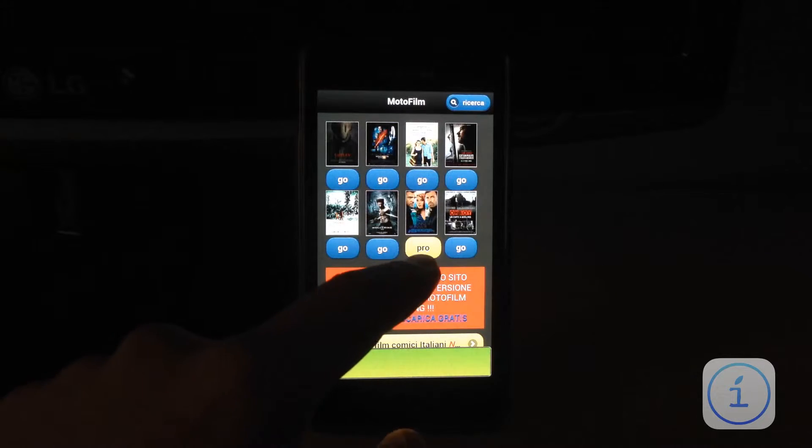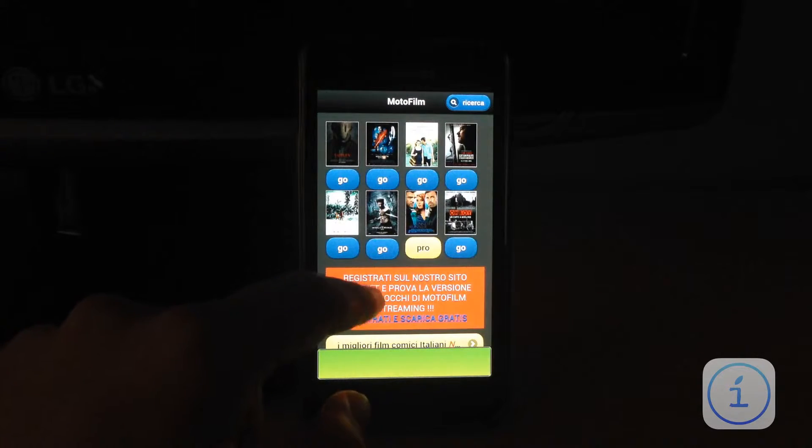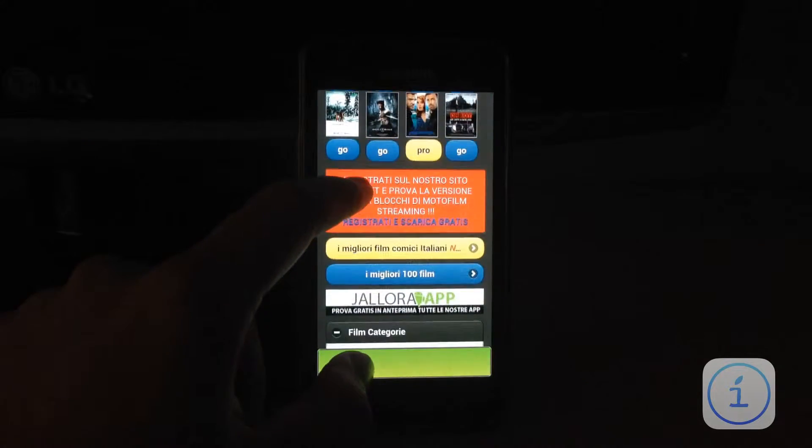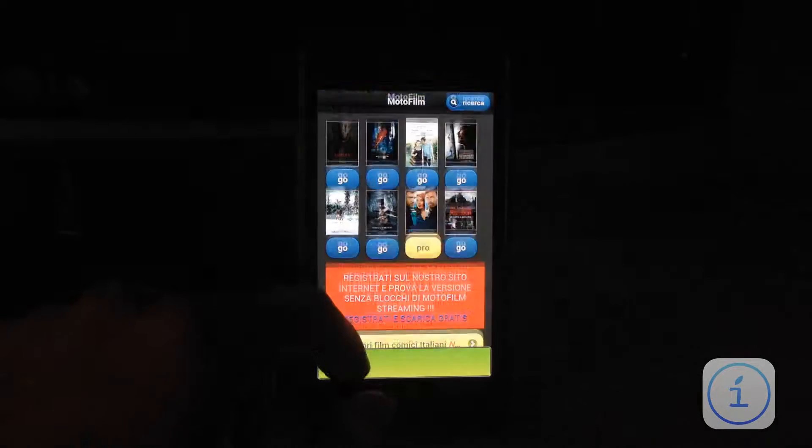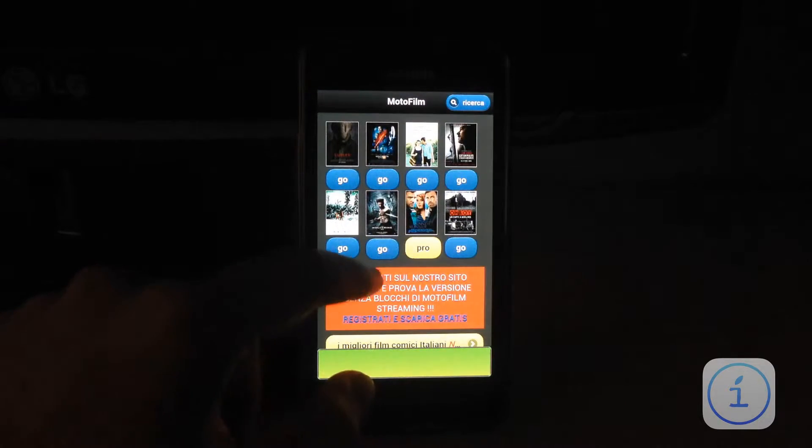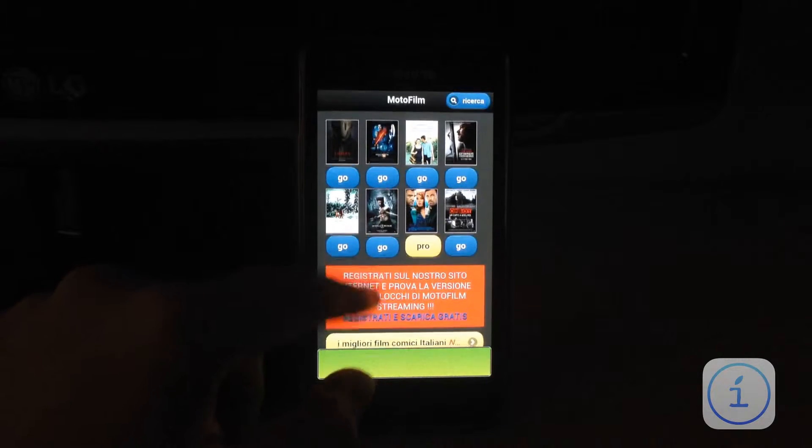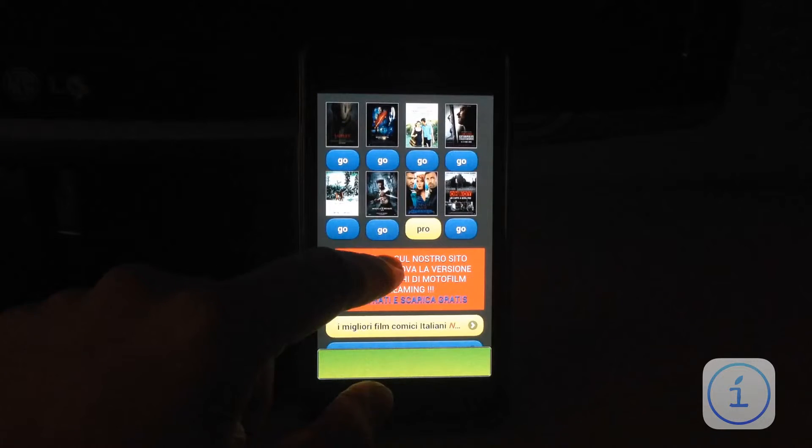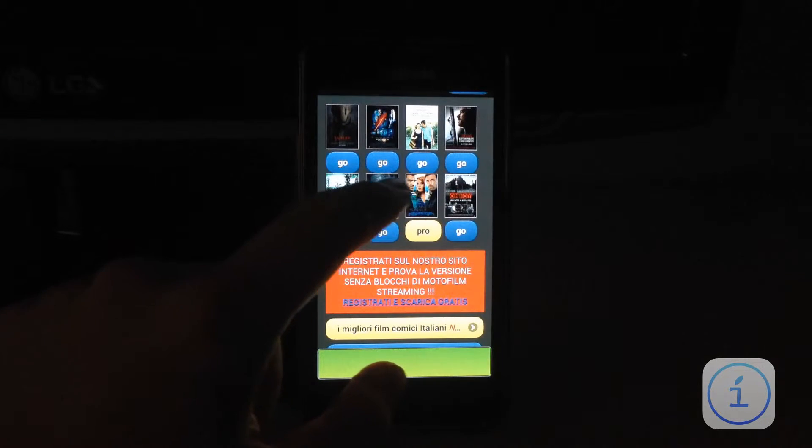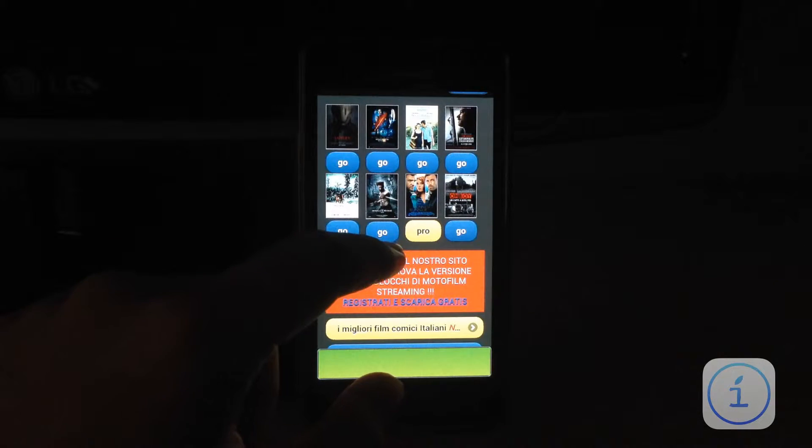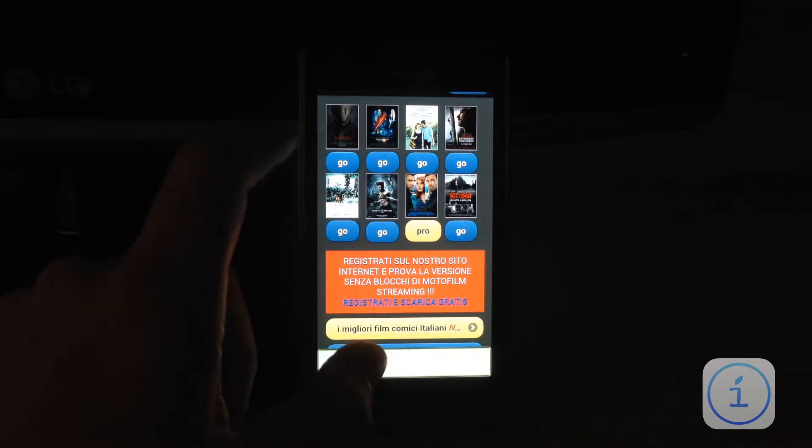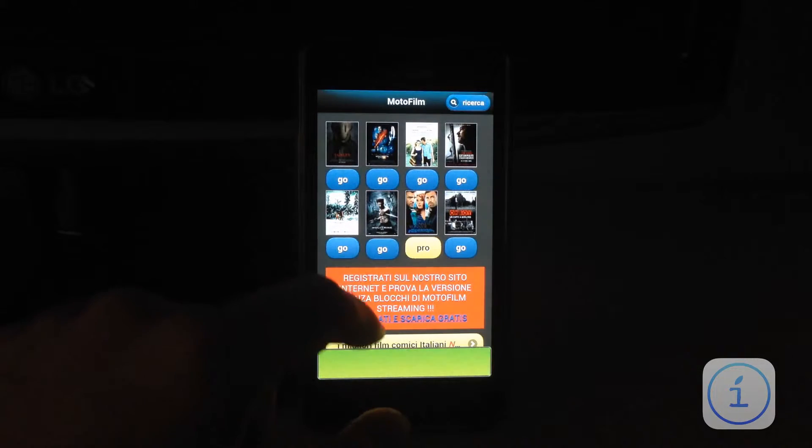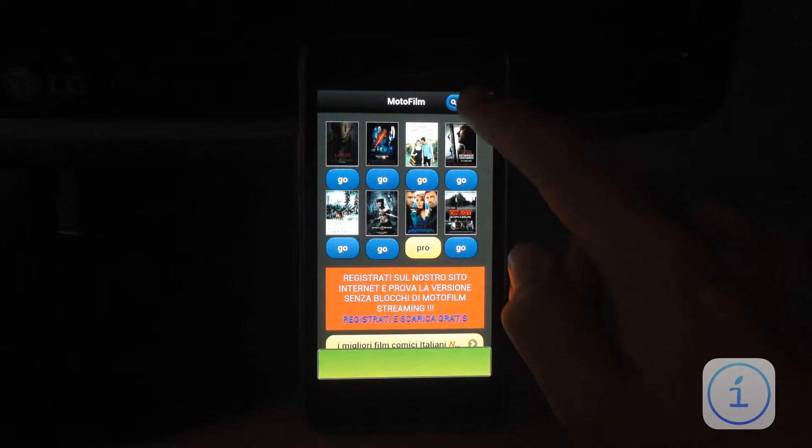Allora, dove vediamo Pro non possiamo accedere perché dobbiamo comprare la versione Professional dal costo di 1,79€ che è acquistabile dal Play Store, mentre dove possiamo vedere Go possiamo scaricare, possiamo vedere o scaricare direttamente il film che è messo a disposizione.